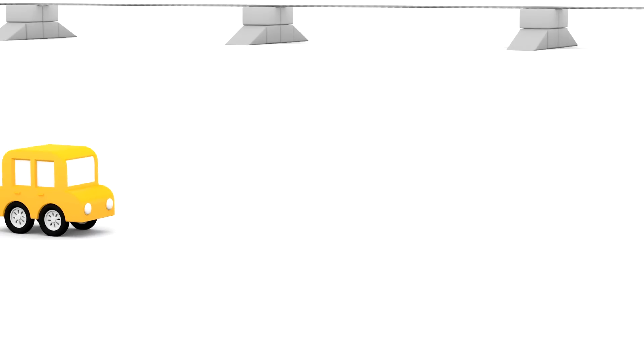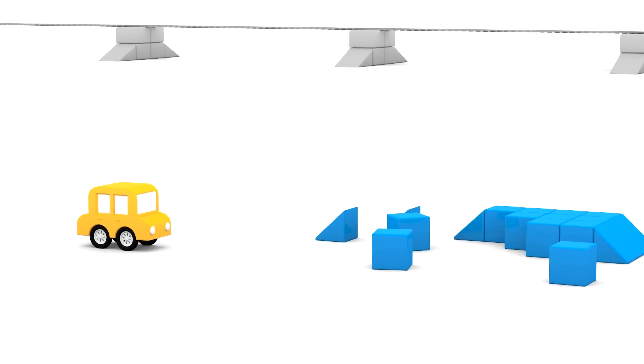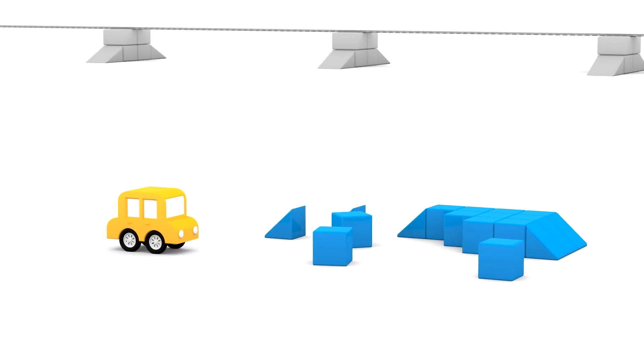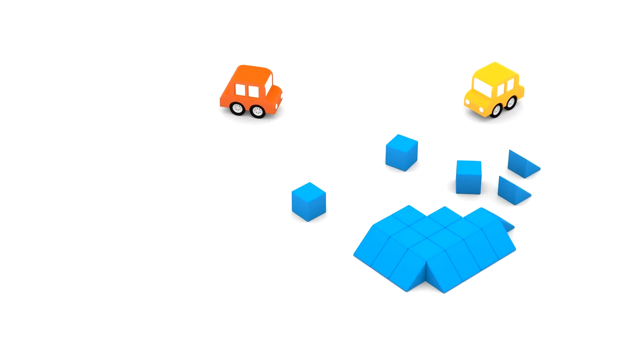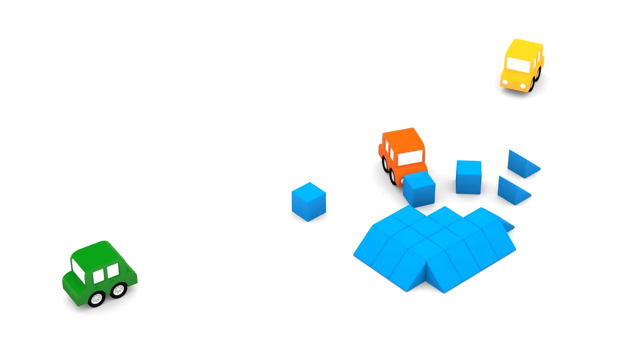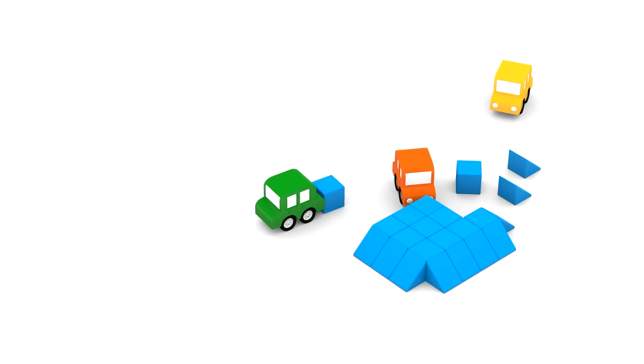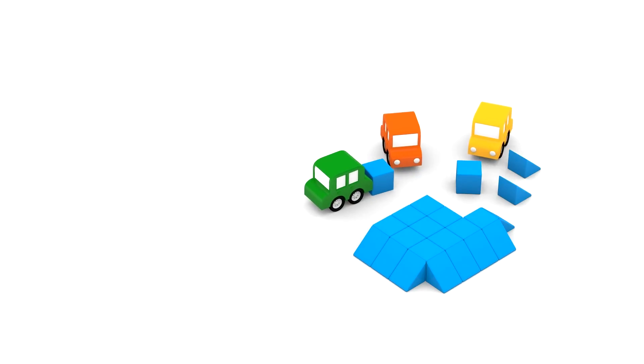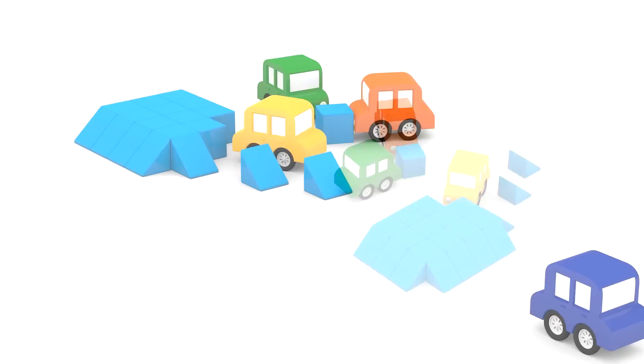Hello again! Look! Our friends, the four little colour cars, are building something again. They are using blue cubes. A cube is like a three-dimensional square.